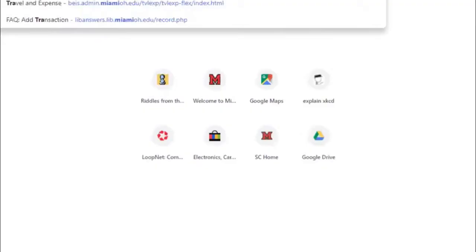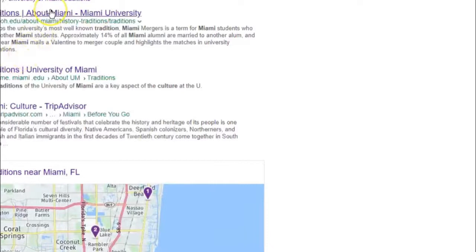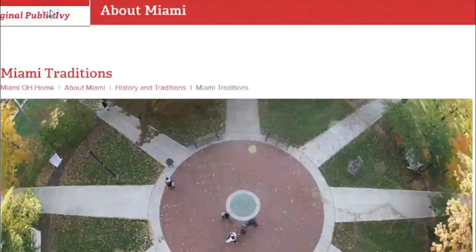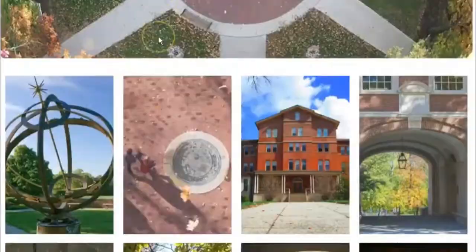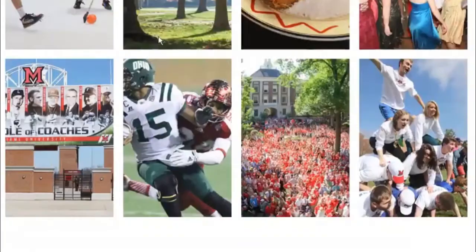We need to find pictures and descriptions of Miami University traditions. So use a web browser to search for Miami traditions to find a page created by the University with the content we need.